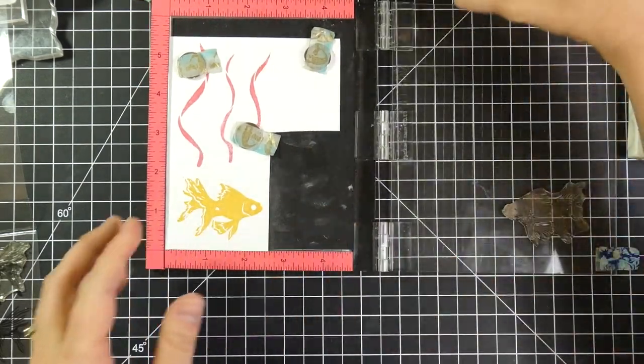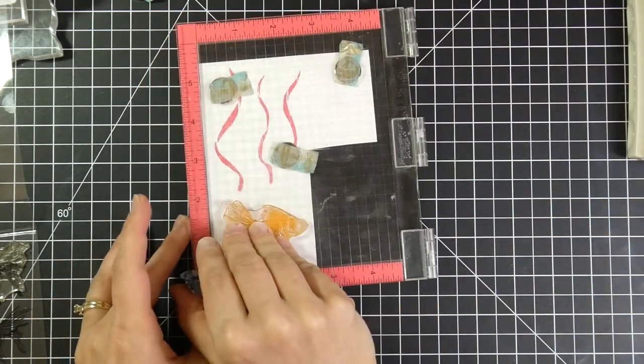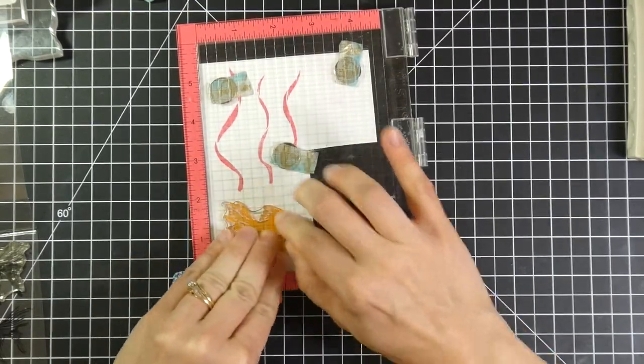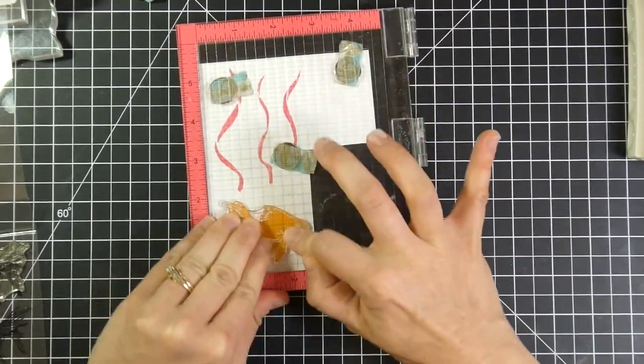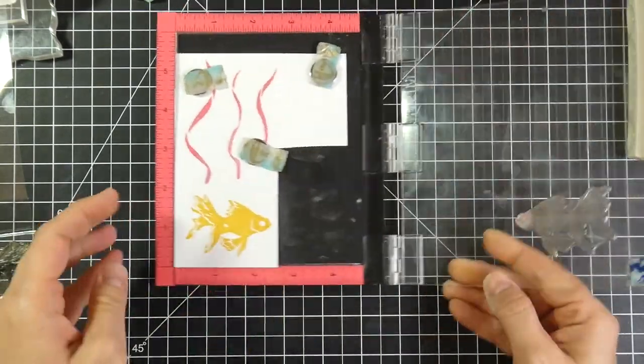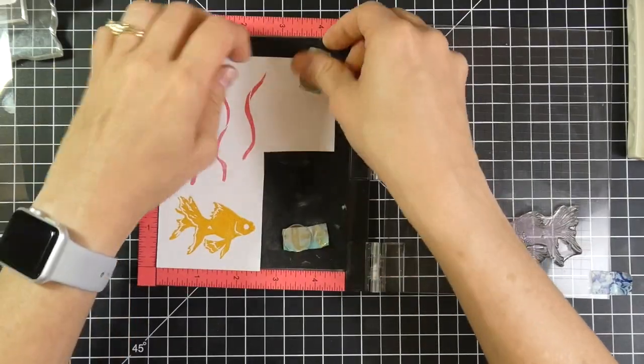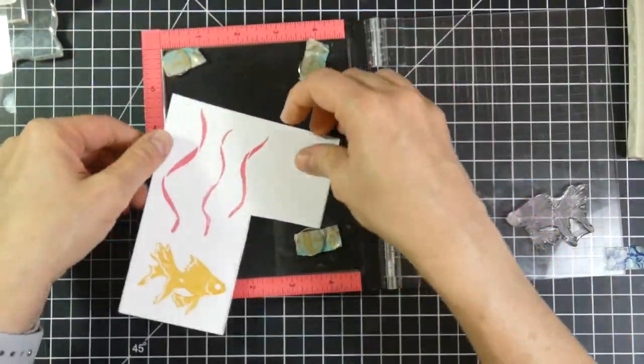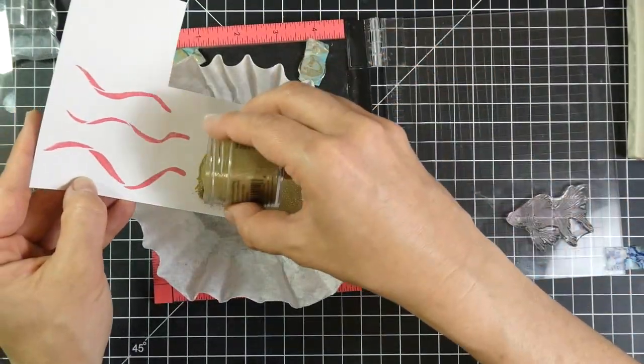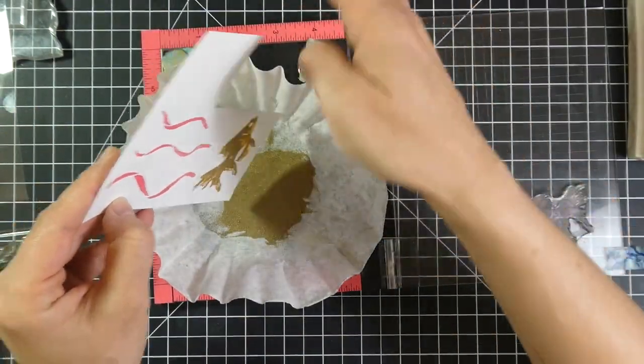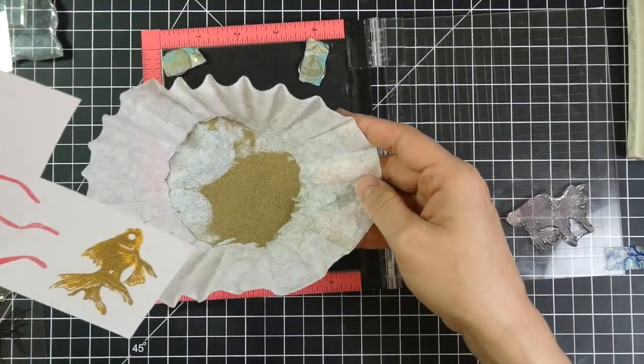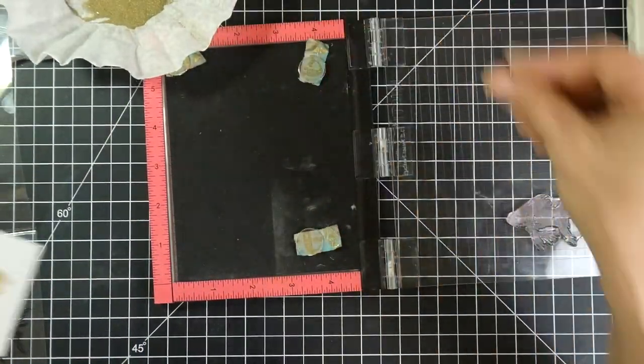And so that image has now been stamped with Versamark ink to make sure that's good and covered. And then I will cover that with that ultra fine gold embossing powder by Simon Says Stamp. And then I will heat that with my heat tool.